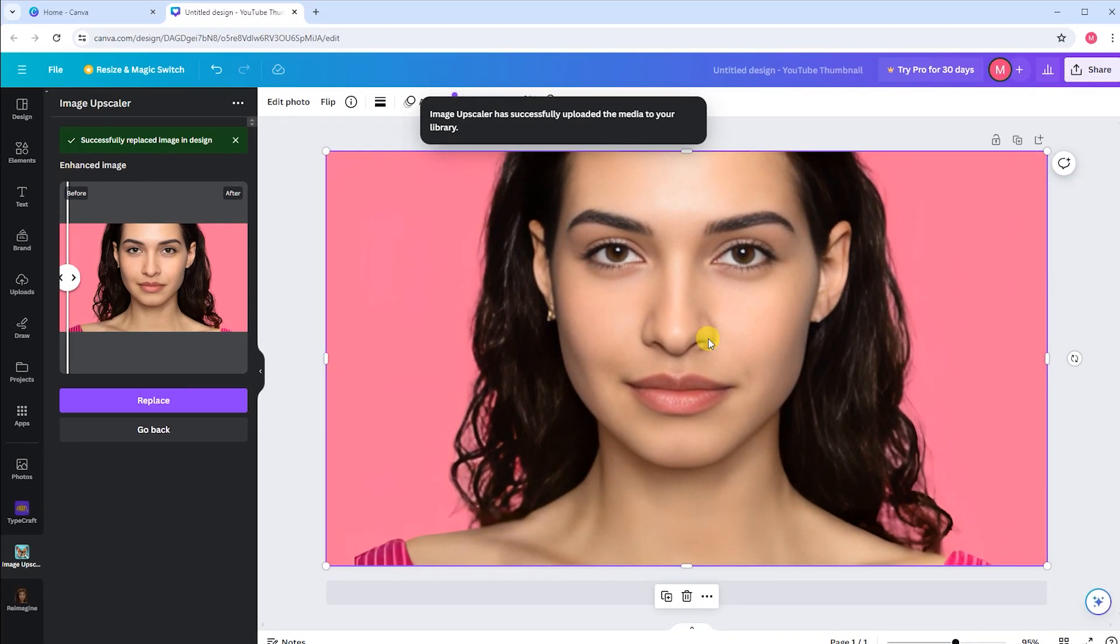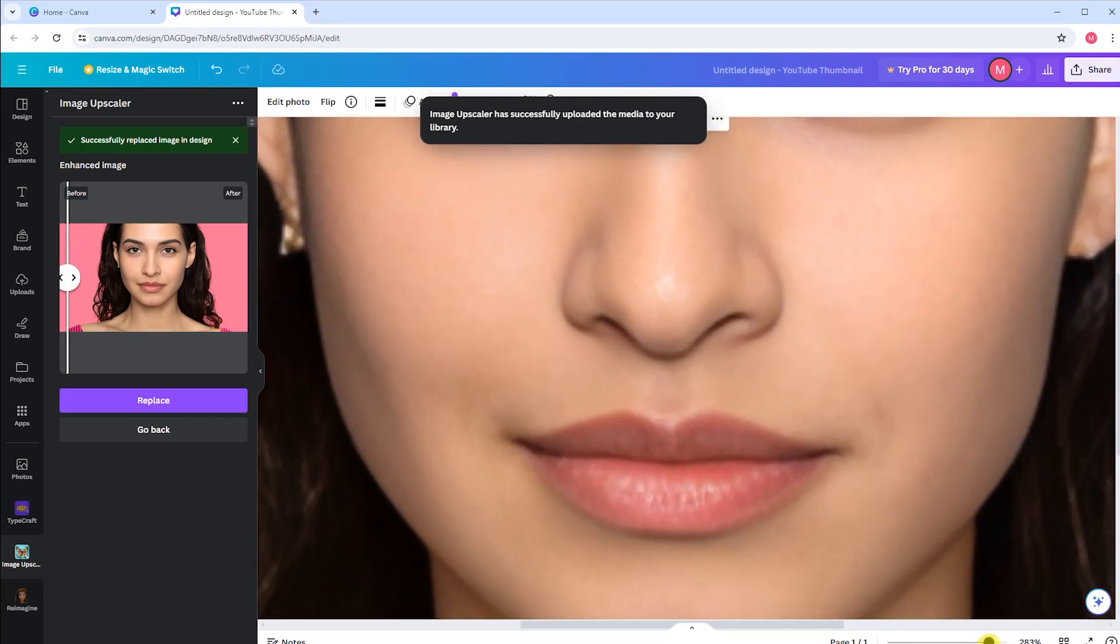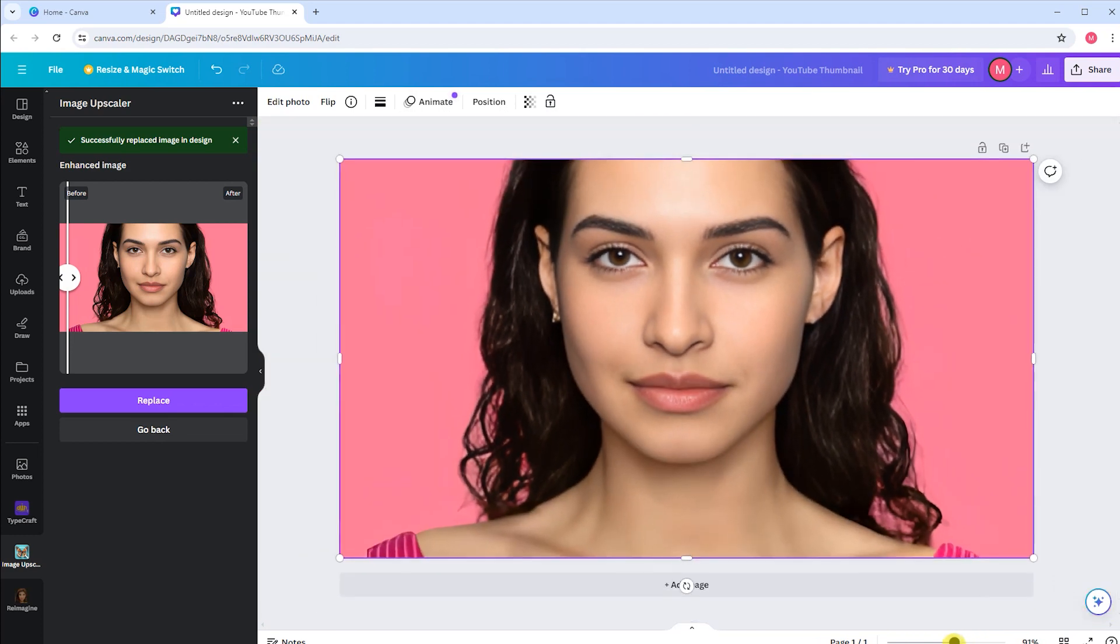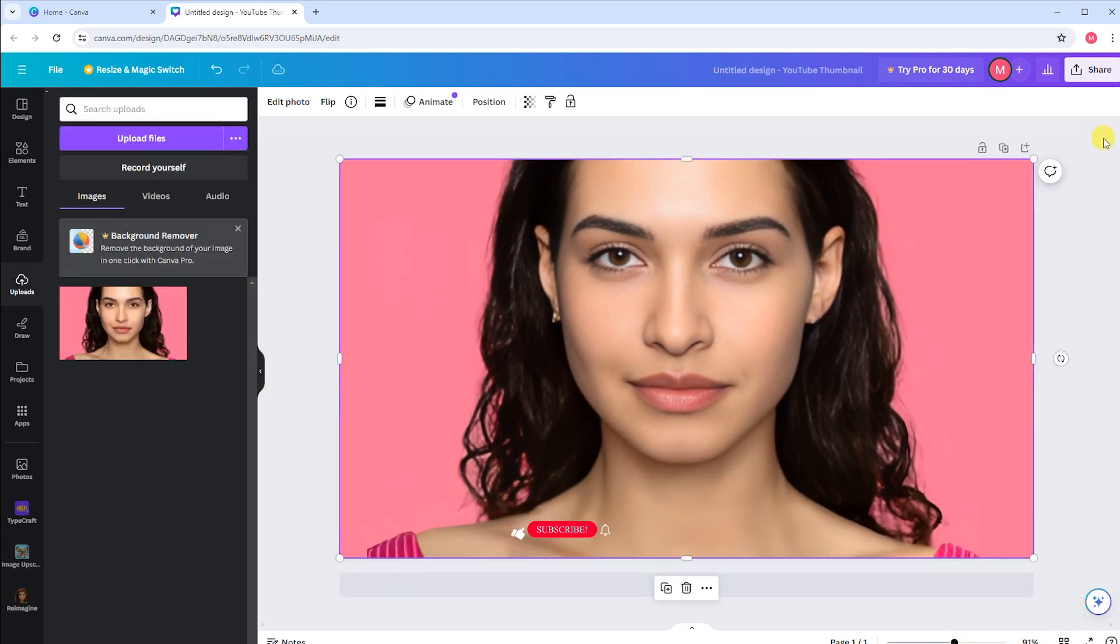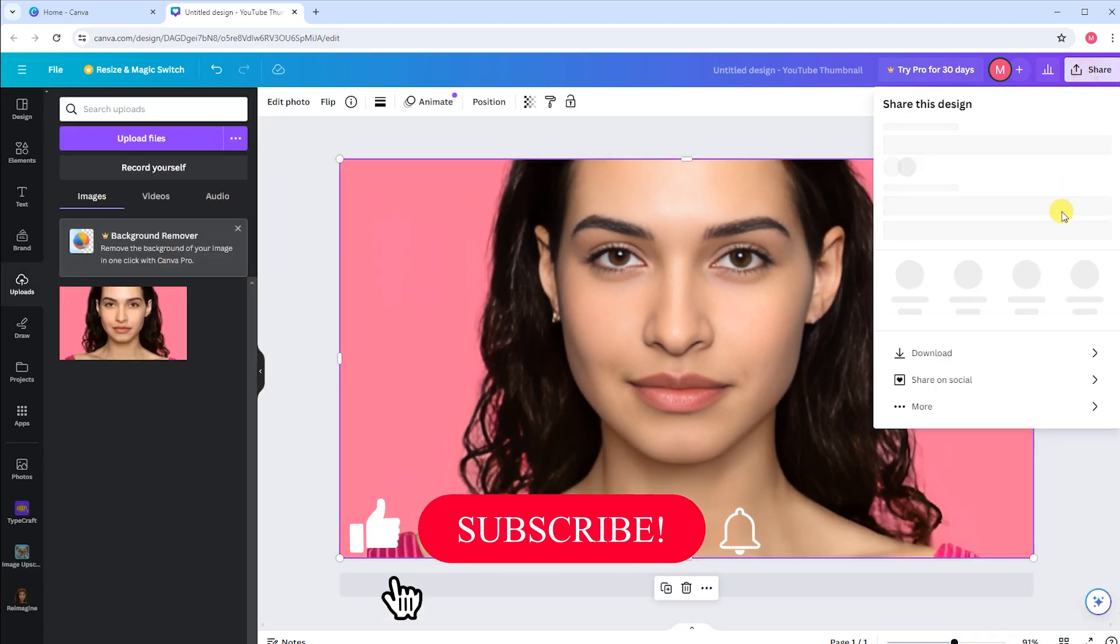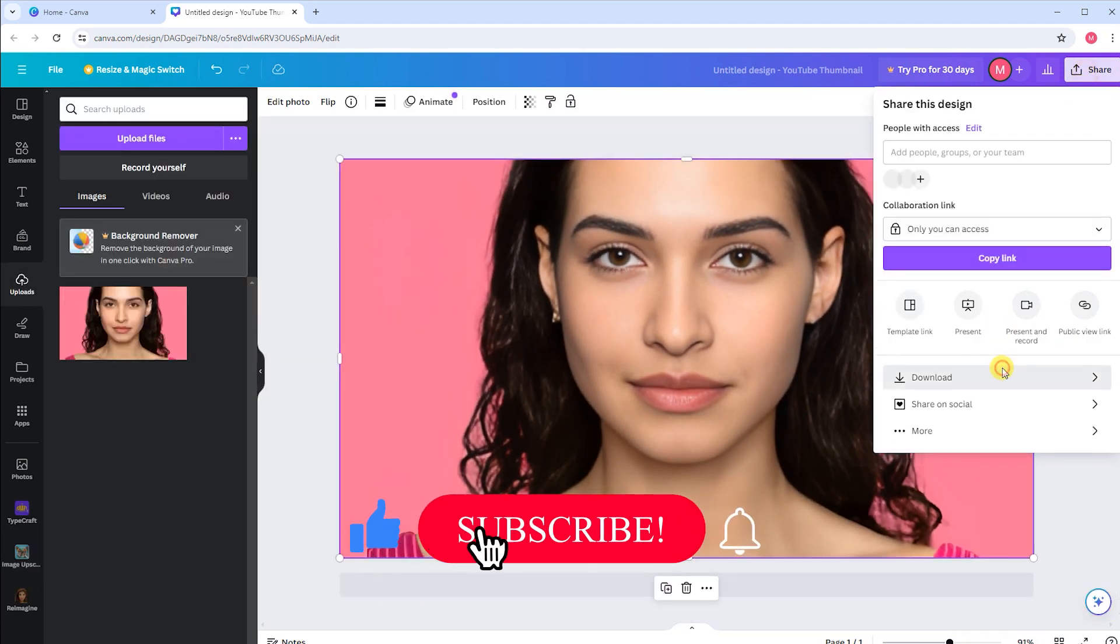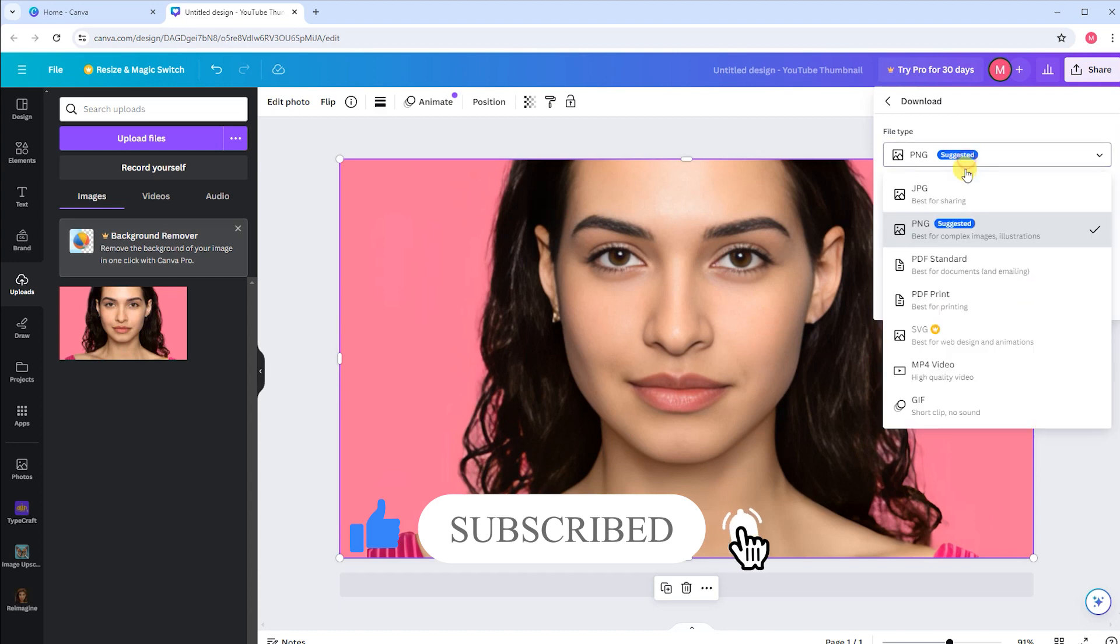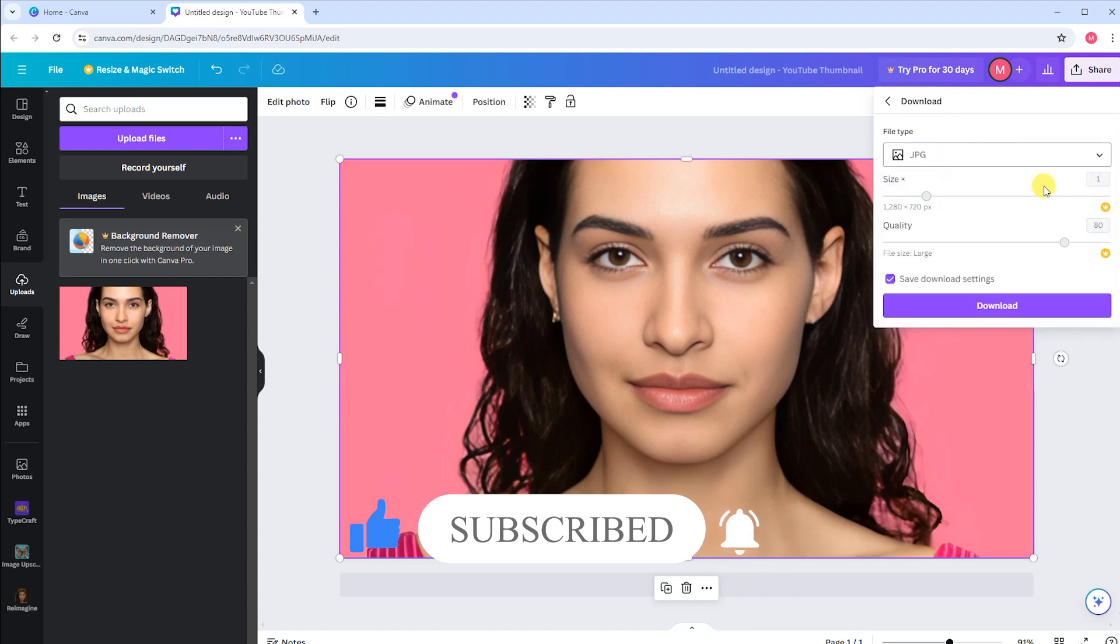Take a look at the image to see how it turned out. Once you're happy with the result, save your design and you're done. That's how you can enhance image quality in Canva.